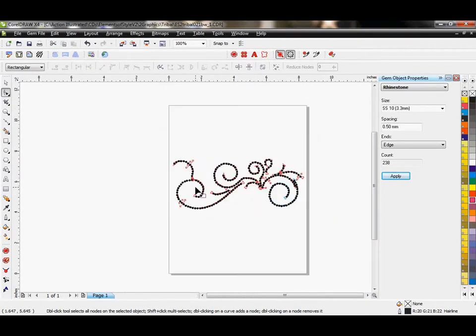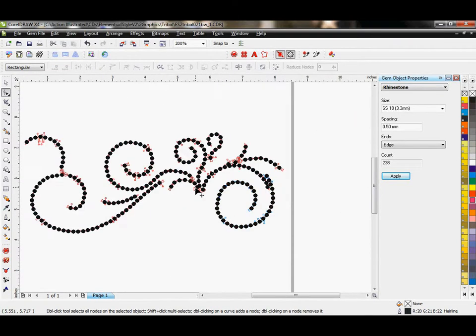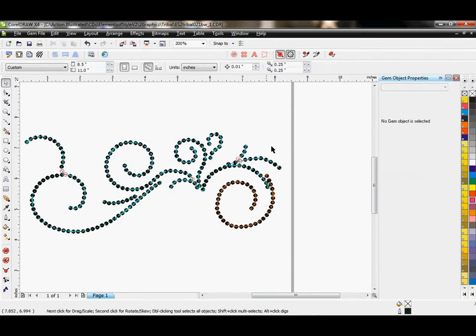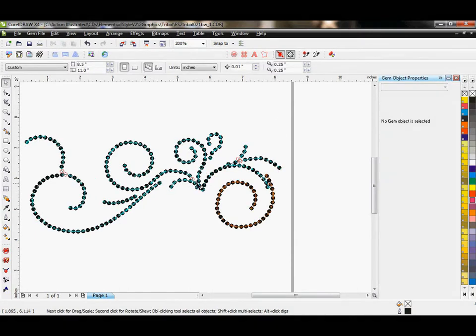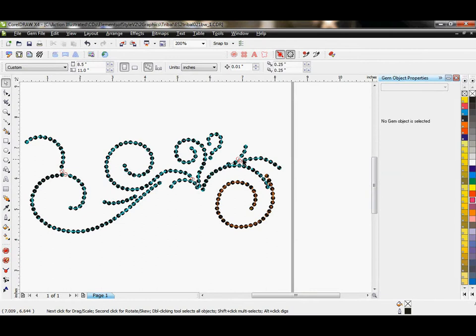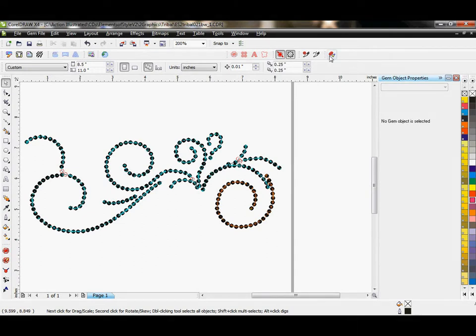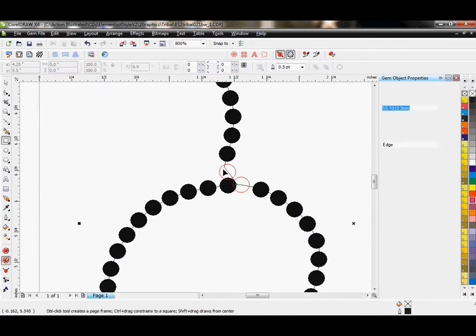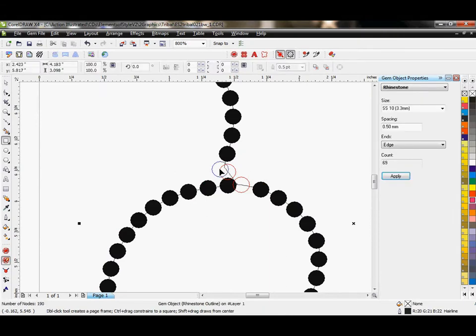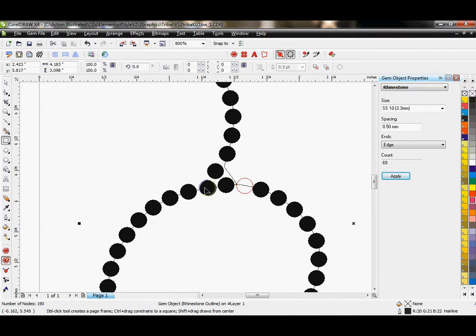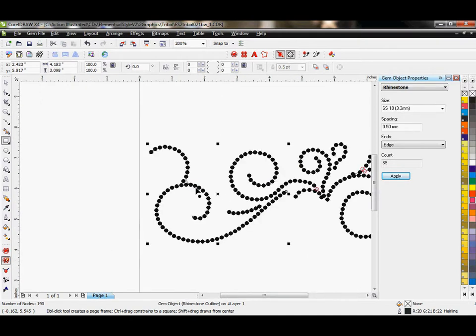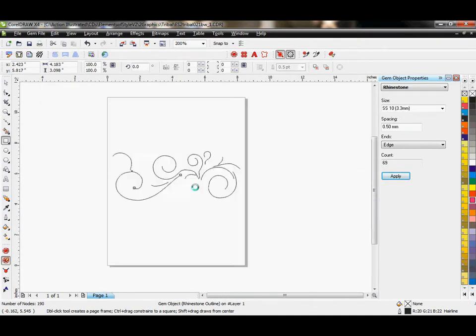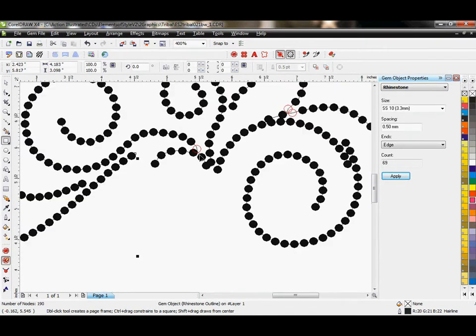There, that doesn't actually look too bad. So I could really spend a little bit of time in here, come in here, tweak things just so. You'll notice here I have very few overlapping rhinestones. So rather than using the remove overlapping rhinestones button the way I did last time, I would probably prefer just to come in here and tweak these manually. There we go. So this is how your options that you can do this kind of stuff.